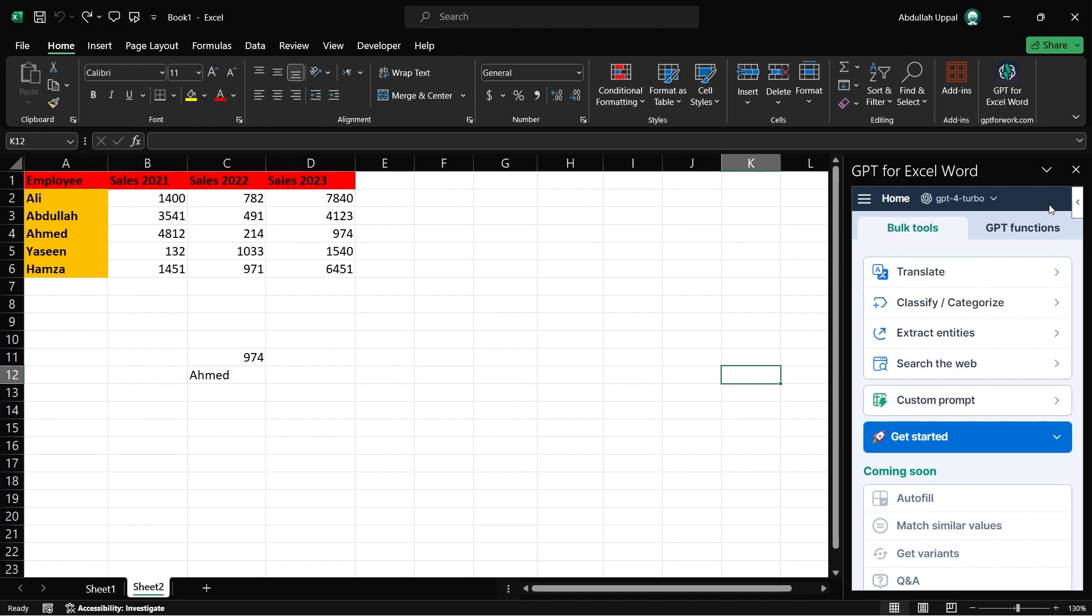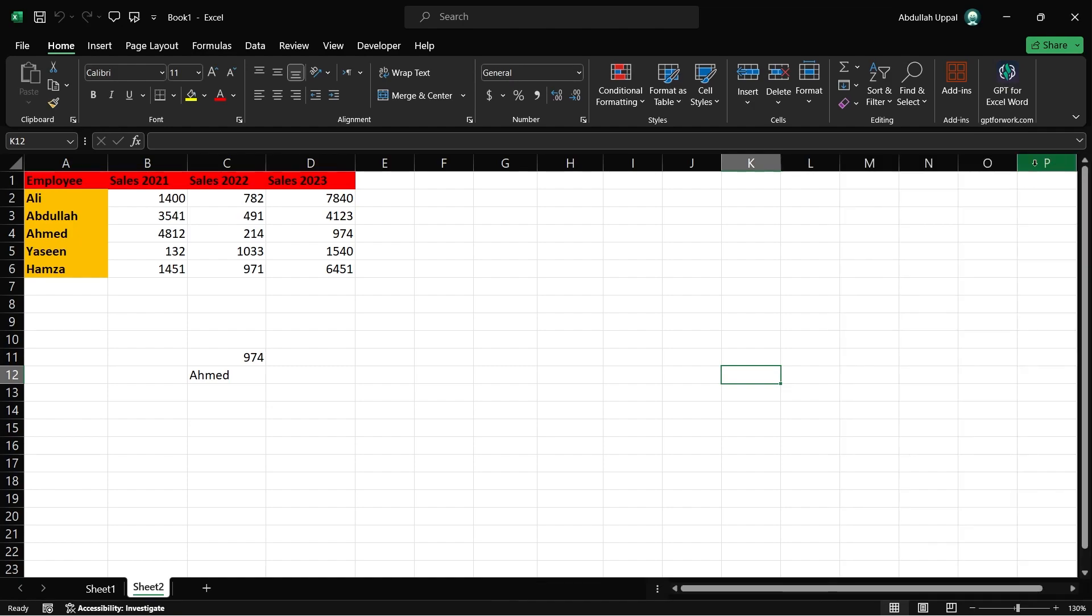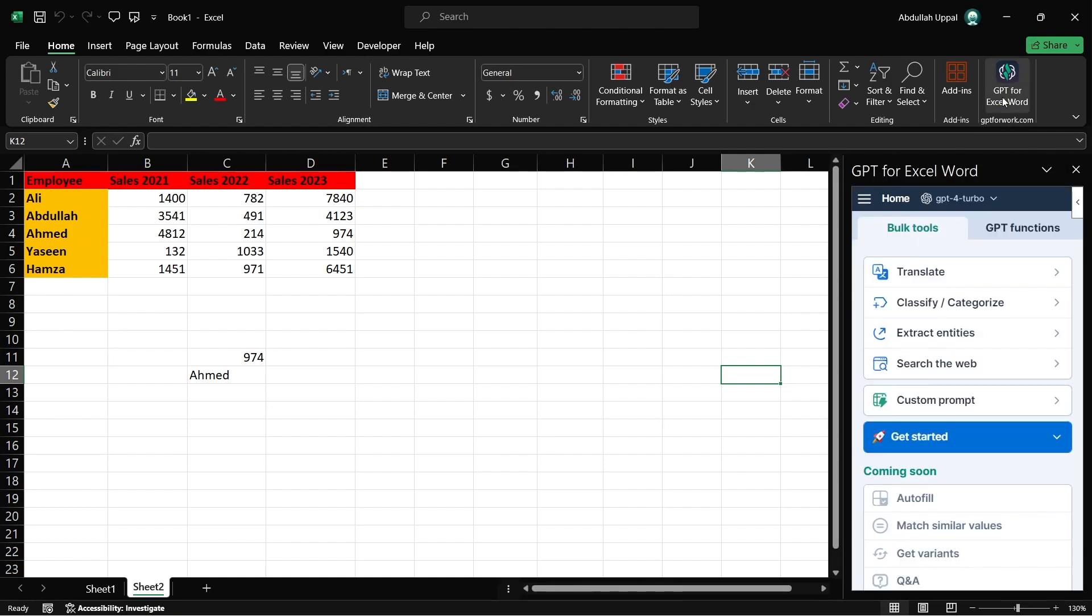Once the add-in is installed, you will need to activate it in order to use it. Click on the newly added add-in button, which will be located next to the add-ins group by default. This action will open a new pane on the right side of your Excel screen.